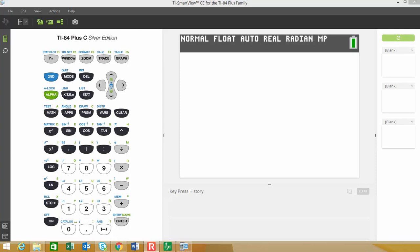Alright, so this is a continuation from the last video that I did for the example. I'm going to show you how to do some of this stuff using the TI-84 graphing calculator. So the first thing that we have to do is we have to get the data in the calculator.